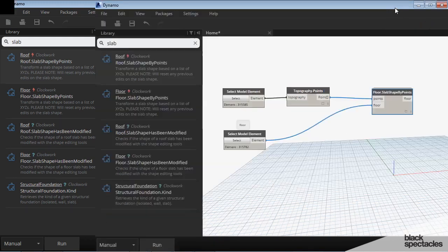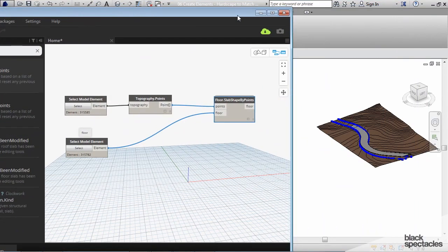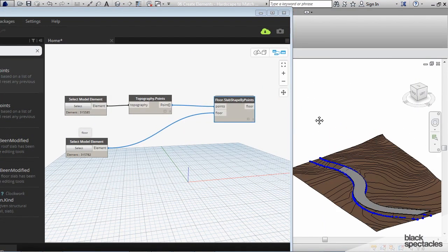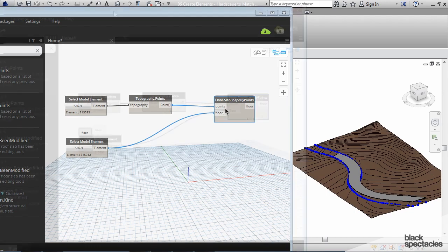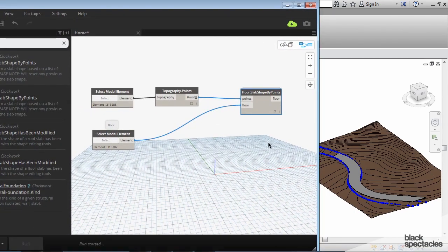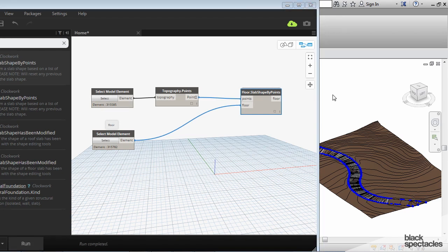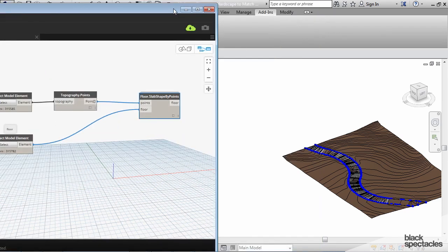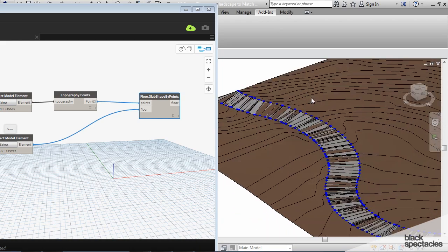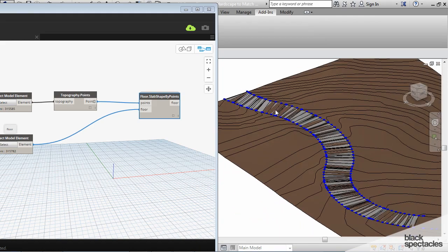And so let's do a little split screen here, kind of see what's going to happen. So when I hit run it will make the floor map to the topography. So what we did here is now this floor is mapped to the topography.